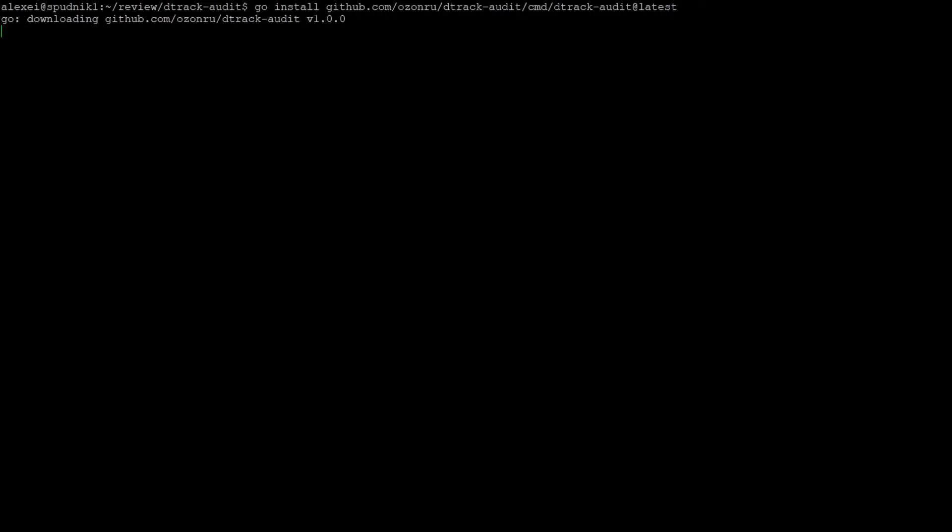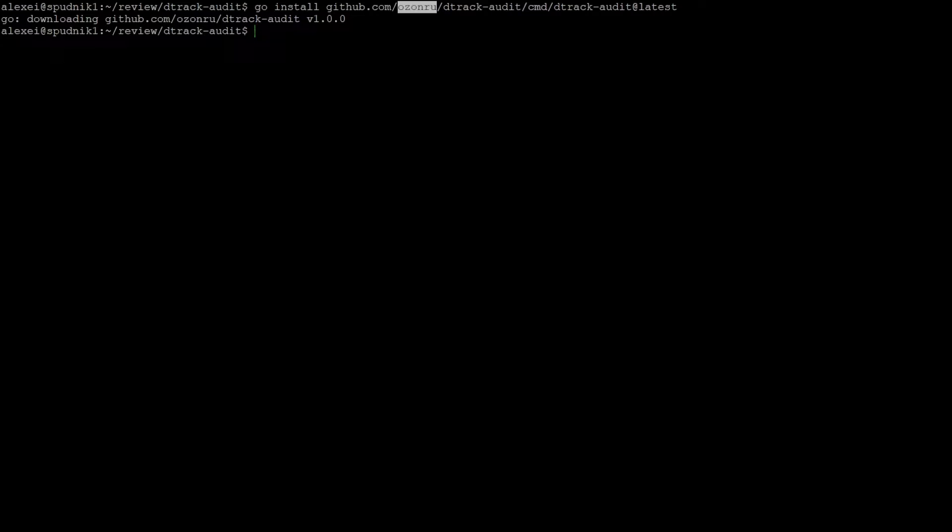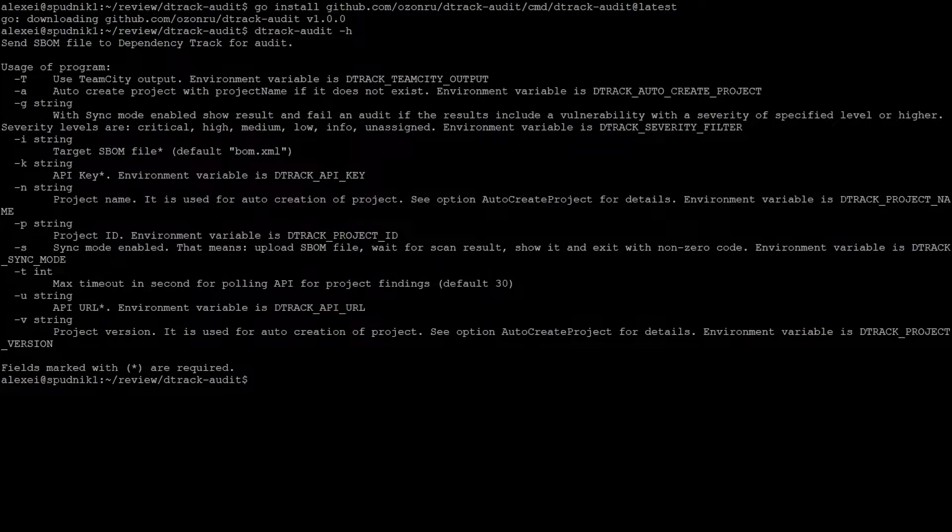D-track audit is built with Go, so make sure you have that installed before using the tool. To install, we can use Go install, like so. Just make sure you use ozonru instead of ozentech, like the documentation says. It's a known issue, but it's most likely due to some out-of-date code somewhere. Afterward, we can check that it installed with the help flag.